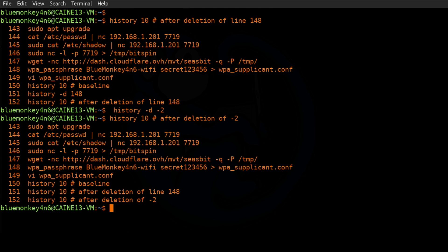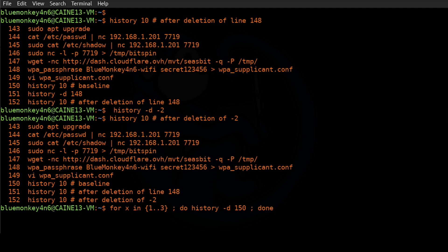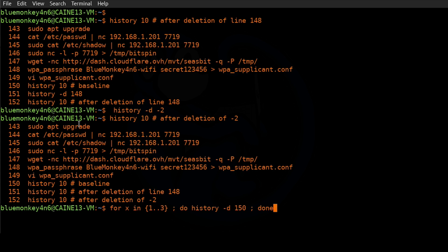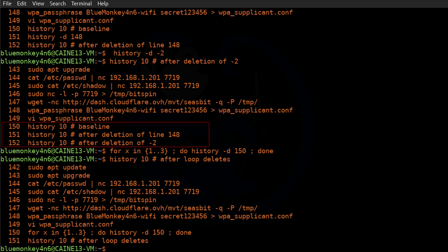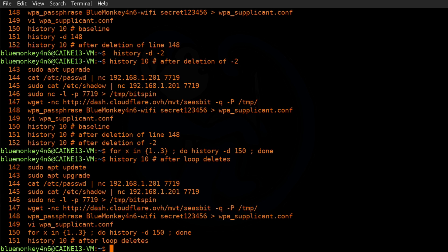If you want to delete a few lines instead of specifying one at a time, you can set up a loop. For example: `for x in {1..3}; do history -d 150; done`. This loops three times and deletes history at line 150 — once you delete 150, what was 151 becomes 150, and so on. After running, we verify with `history 10` and see that the three lines starting from line 150 are gone. You can also just do `history -d 150-152` which works as well.